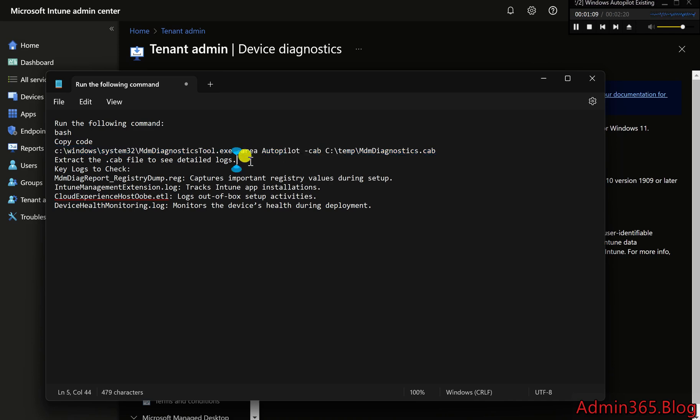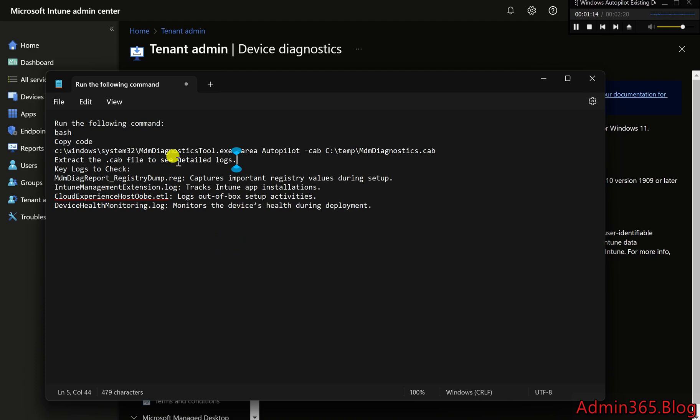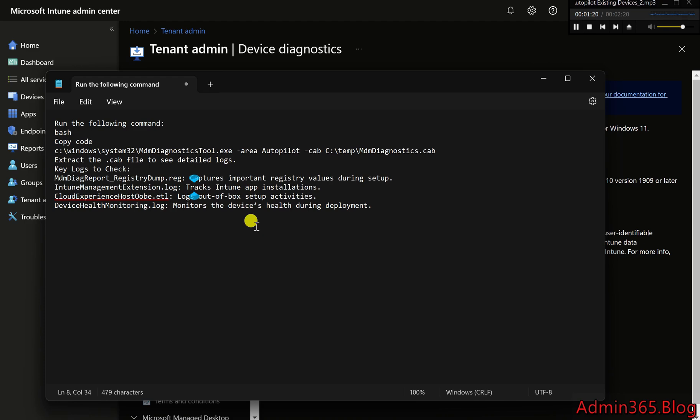Extract the .cab file to see detailed logs. Key logs include MDMDiagReport_RegistryDump.reg, which captures important registry values during setup, and IntuneManagementExtension.log, which tracks Intune app installations.